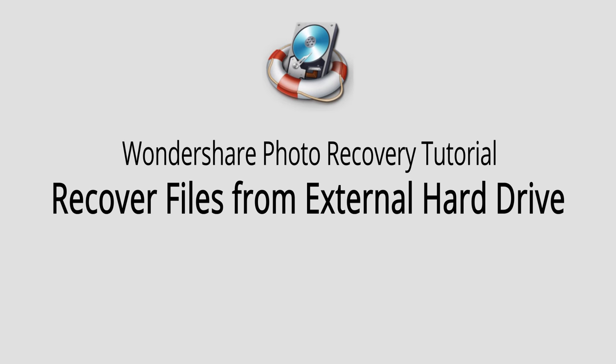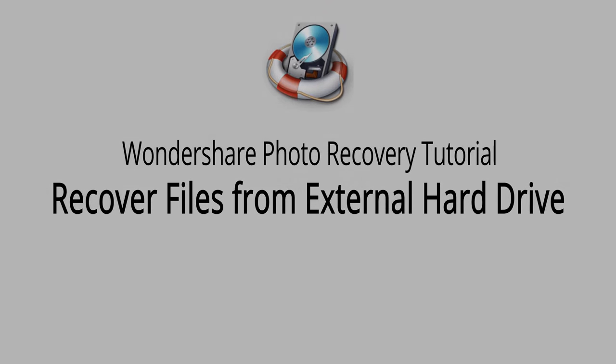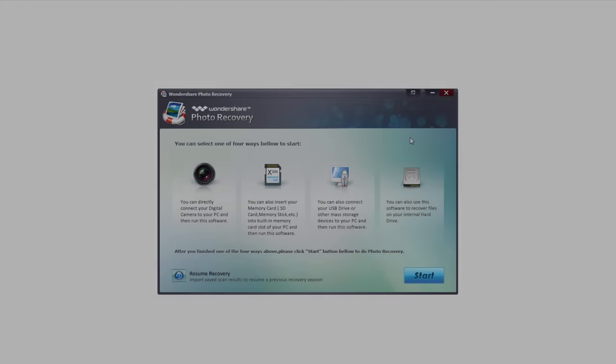Hello everyone, in this video I'll be showing you how to recover files from an external hard drive using Wondershare Photo Recovery.